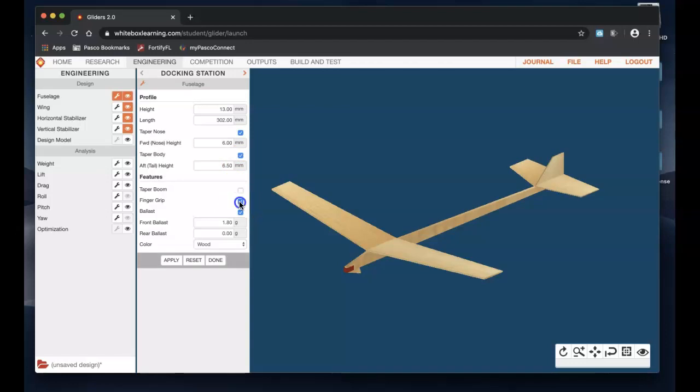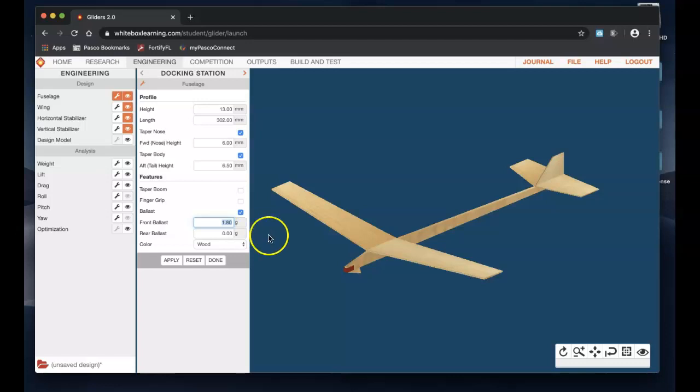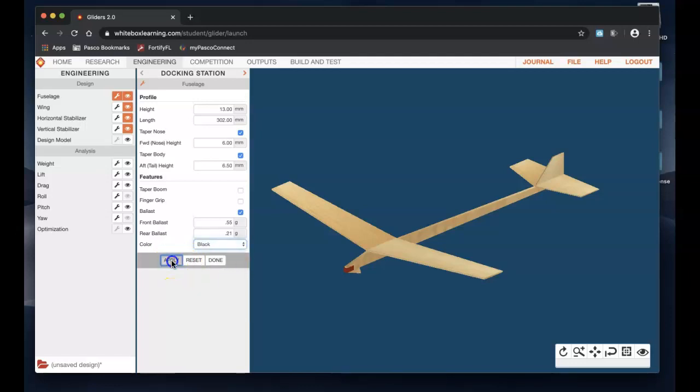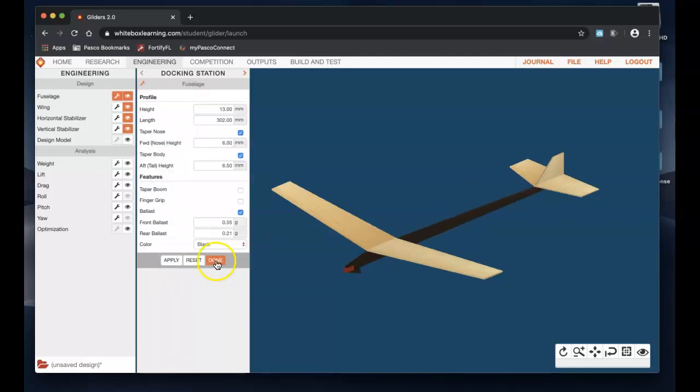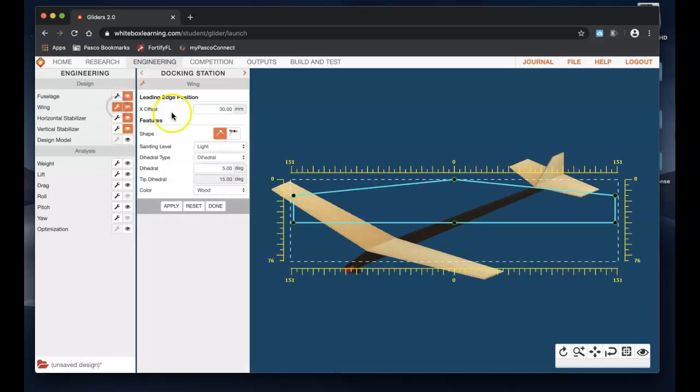The ballast, basically what that is, is a piece of clay that you would either add to the front or back to help balance it out. I've already got, I'm looking at my notes right here next to me, and so I've already got a good idea of one that's going to fly decently. So we're going to change this front ballast piece to 0.55 grams and the rear ballast point to 0.21 grams. I'm just going to change mine to black wherever that one, there it is. Hit apply. You always have to hit apply. So you hit apply and there's that part, you're done with the fuselage.